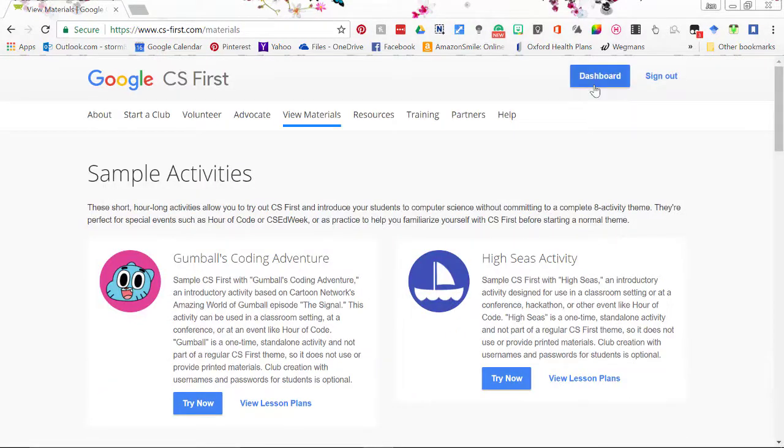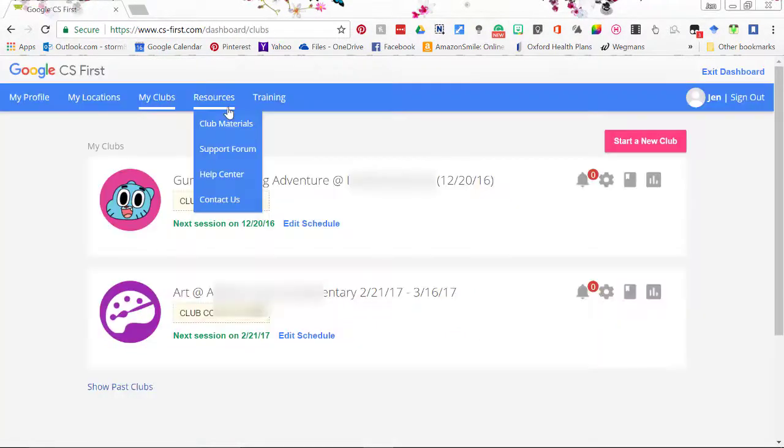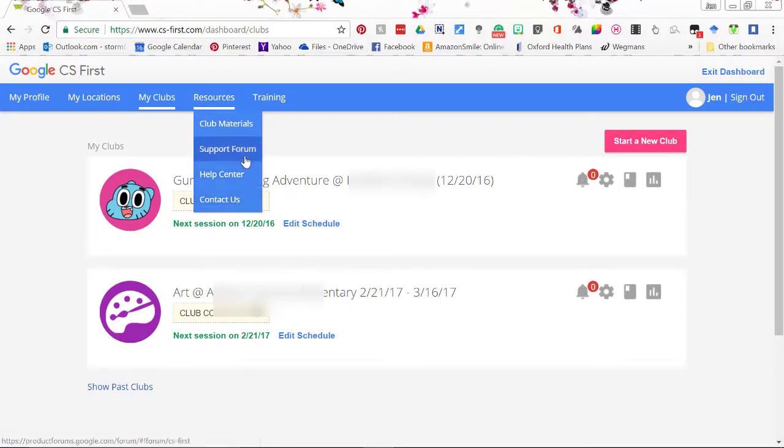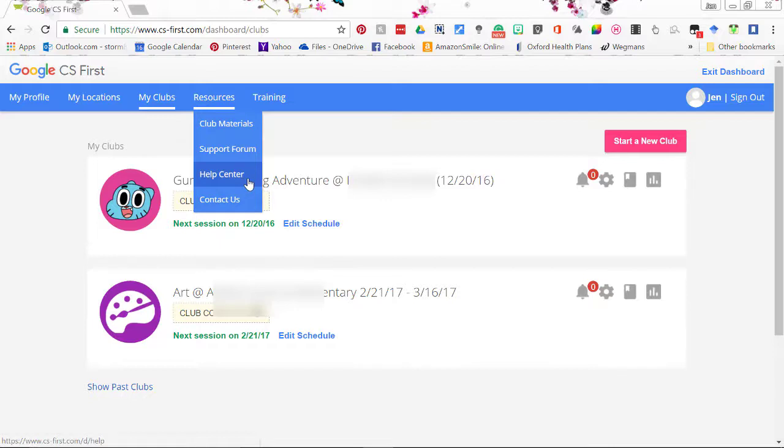Alright let's get back to the dashboard. Click on dashboard. Go ahead and click on resources. For support forum, help centers, and to contact them, these are easy ways to get help. The support forum is public and the help center and the contact us have emails if you need some help.